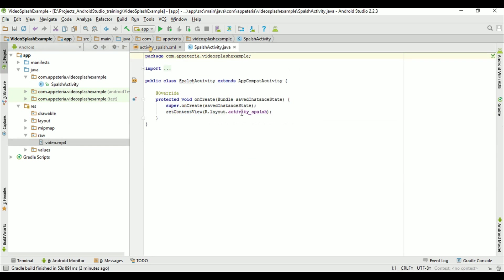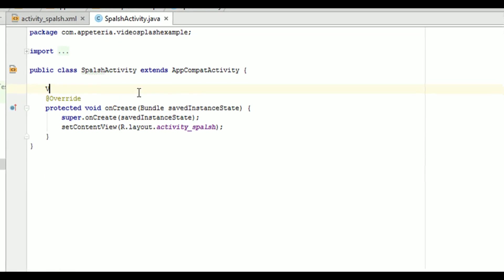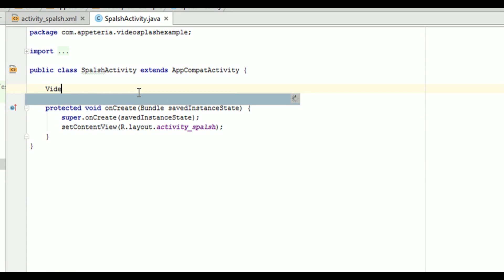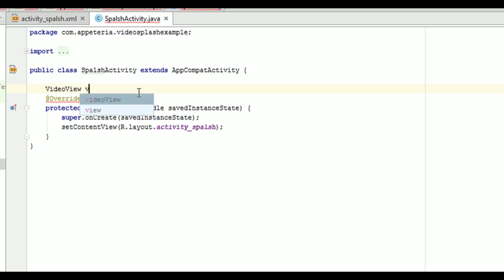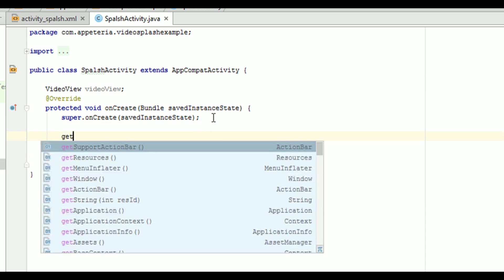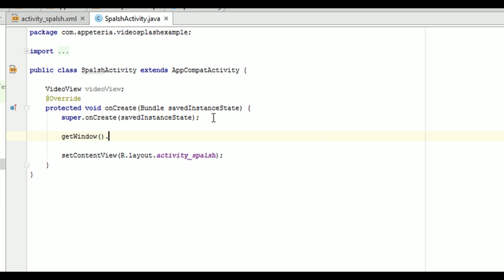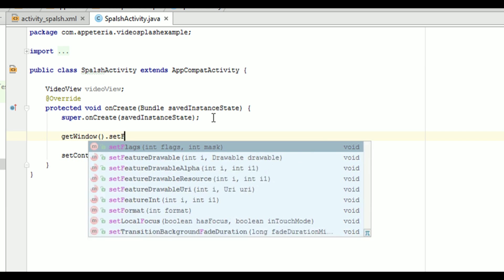And now, in your code, we will first need to declare an object of a video view. So I will create a video view object. Then, as this is a splash screen, we need to make sure that this is full screen. This will be visible full screen to the user. So for that, we need to set the flag.